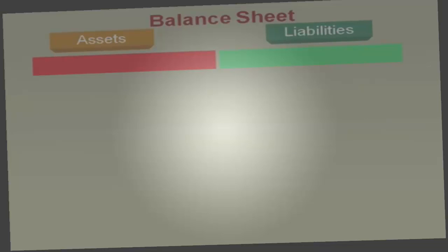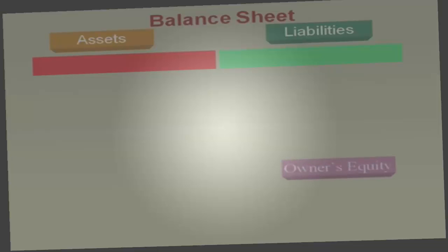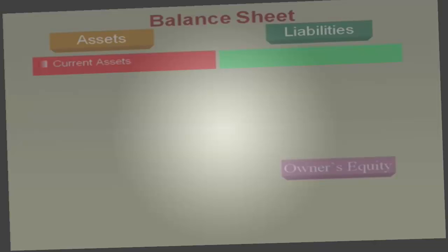Let's look more closely at the balance sheet. It has three categories: assets, liabilities, and equity — or owner's equity — which means the same thing. The assets are broken down into two categories. Current assets are short-term assets — assets which last less than one year.